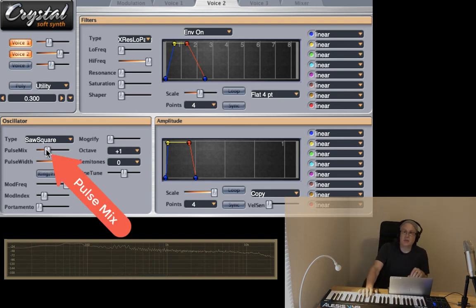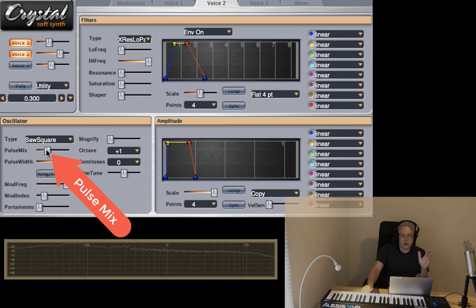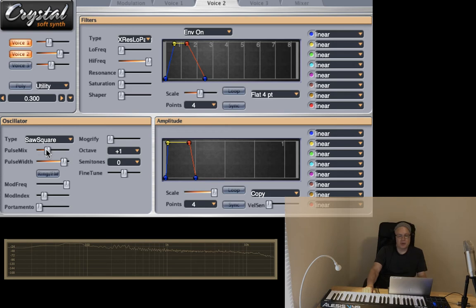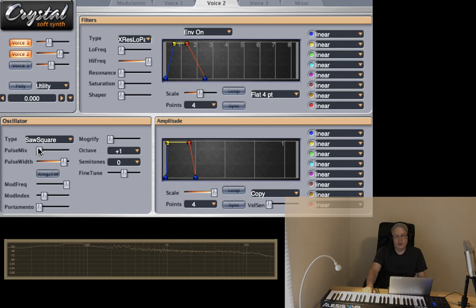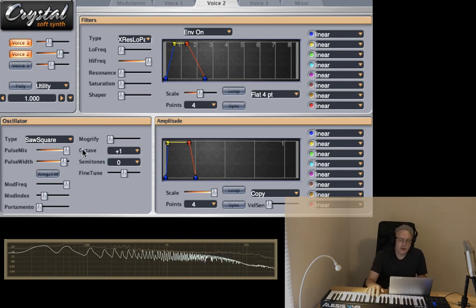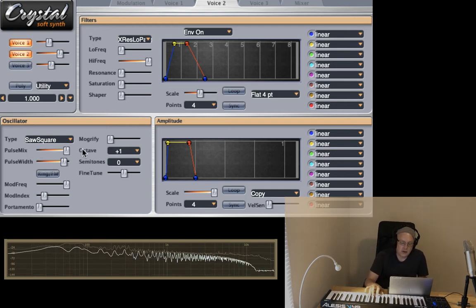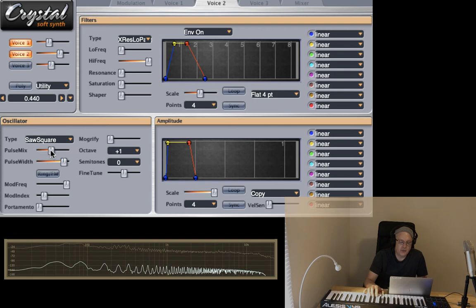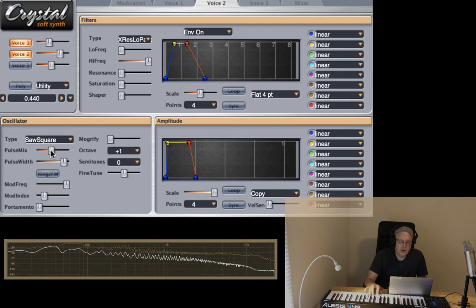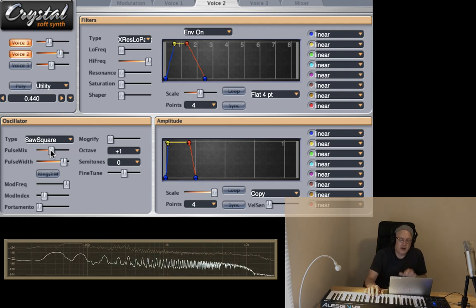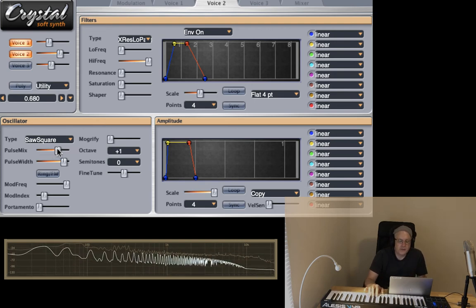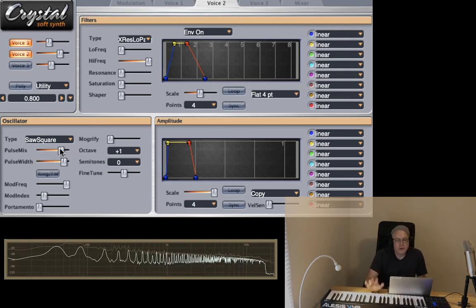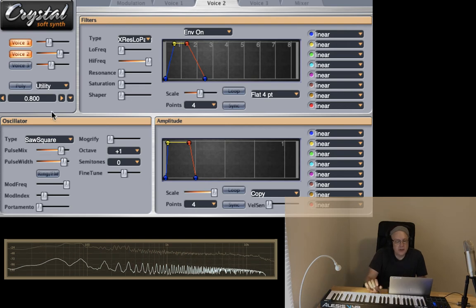The pulse mix is interesting because what we have is the way that Crystal is organized. We have a saw wave on the left. So if this pulse mix slider is all the way over to the left, we just select the saw wave. And if it's all the way over to the right, we get a square wave. And so in between, it's kind of a hybrid of them. That's pretty cool.